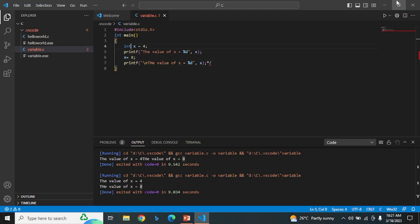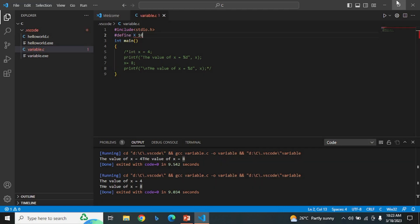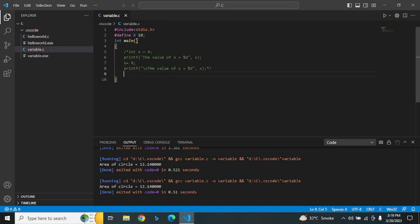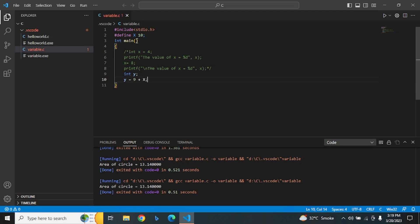Let's comment out this code. Let's define the macro constant hash define x 10. Declare a variable int y. y equals 9 plus x. Now print the value of y.